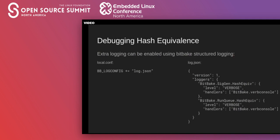If you find yourself needing to debug what BitBake is doing with hash equivalents, you can enable targeted logging using BitBake's structured logging configuration. For example, if you write the JSON fragment shown here to a file and reference that file with the bblogconfig variable in local.conf, you'll see lots of interesting and useful log messages related to hash equivalents when you do a build.